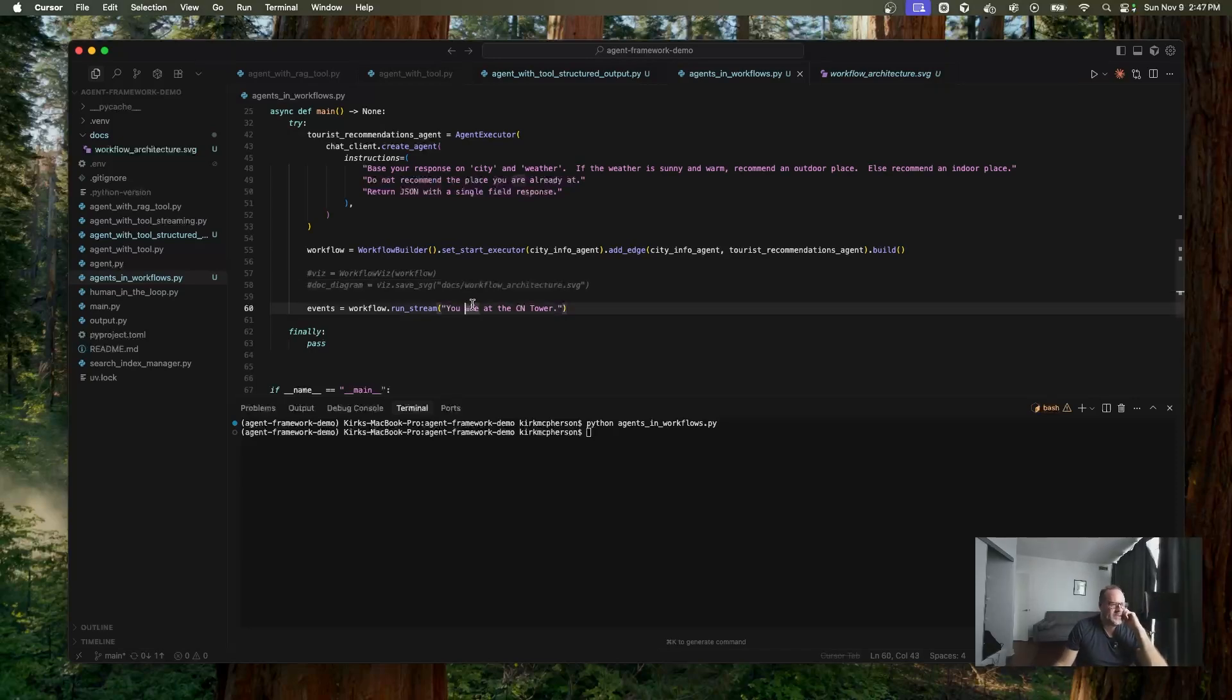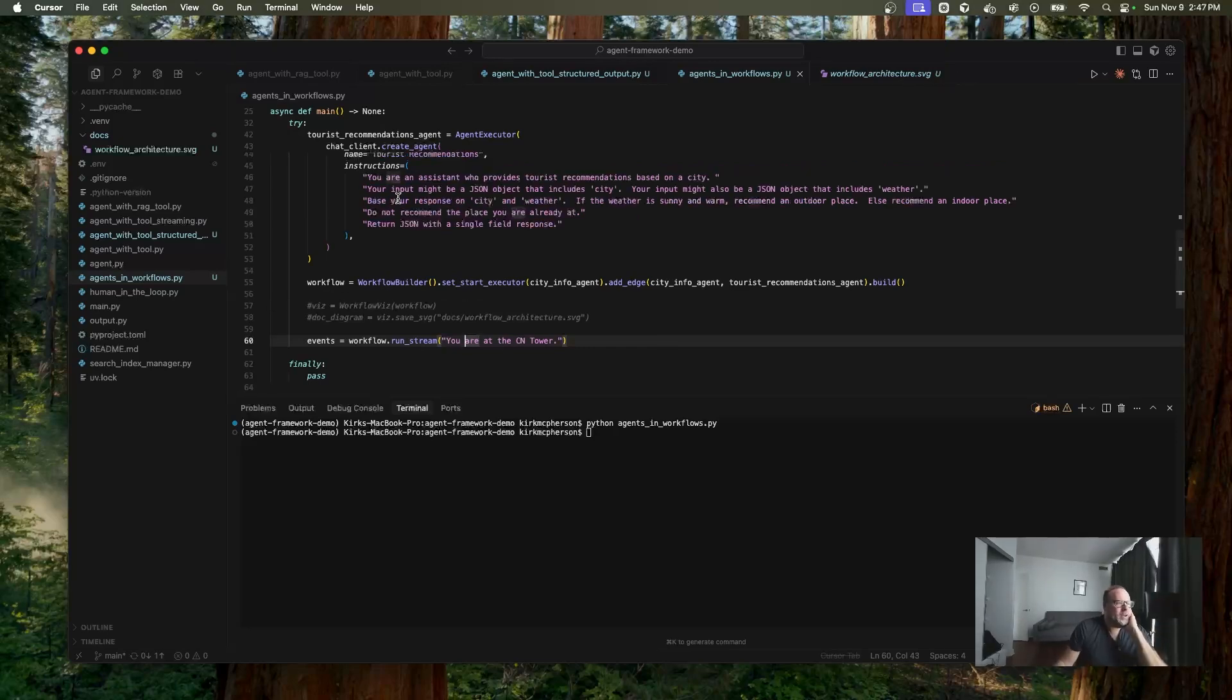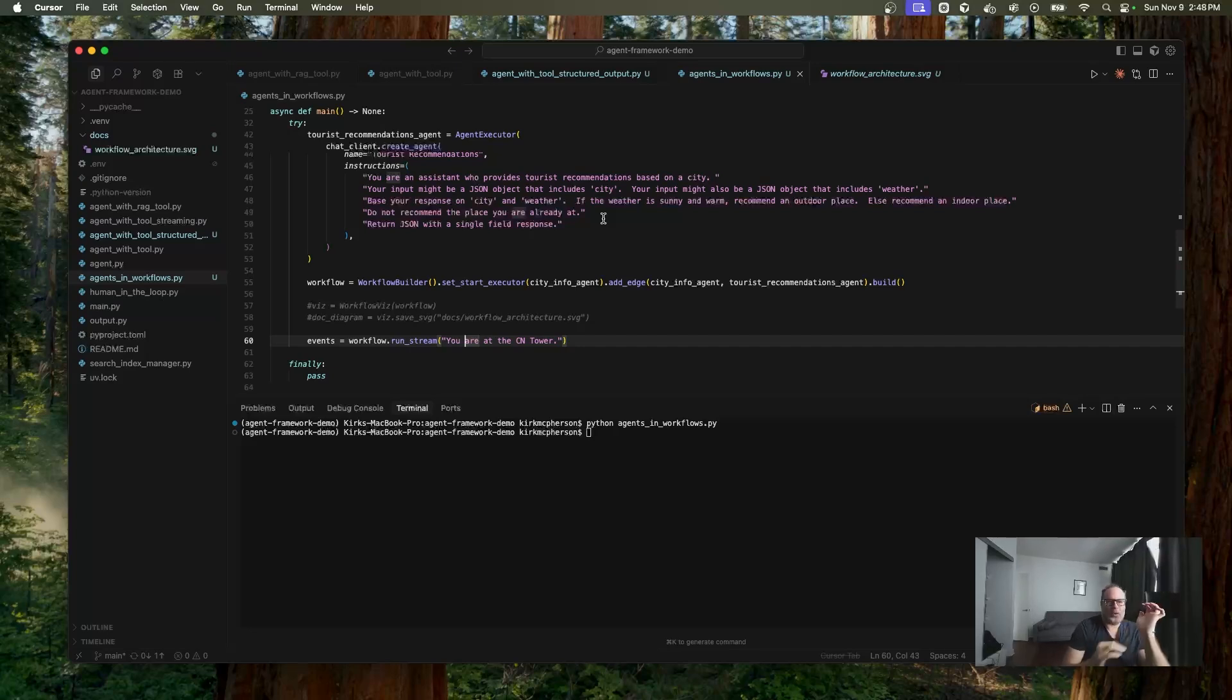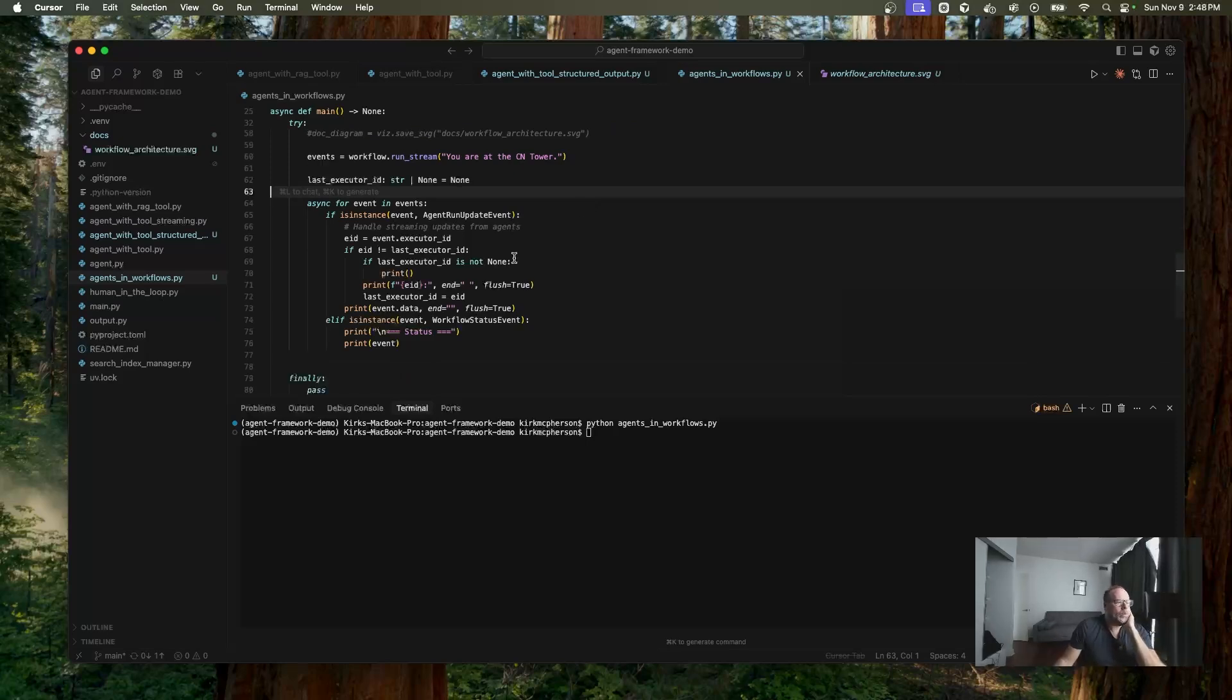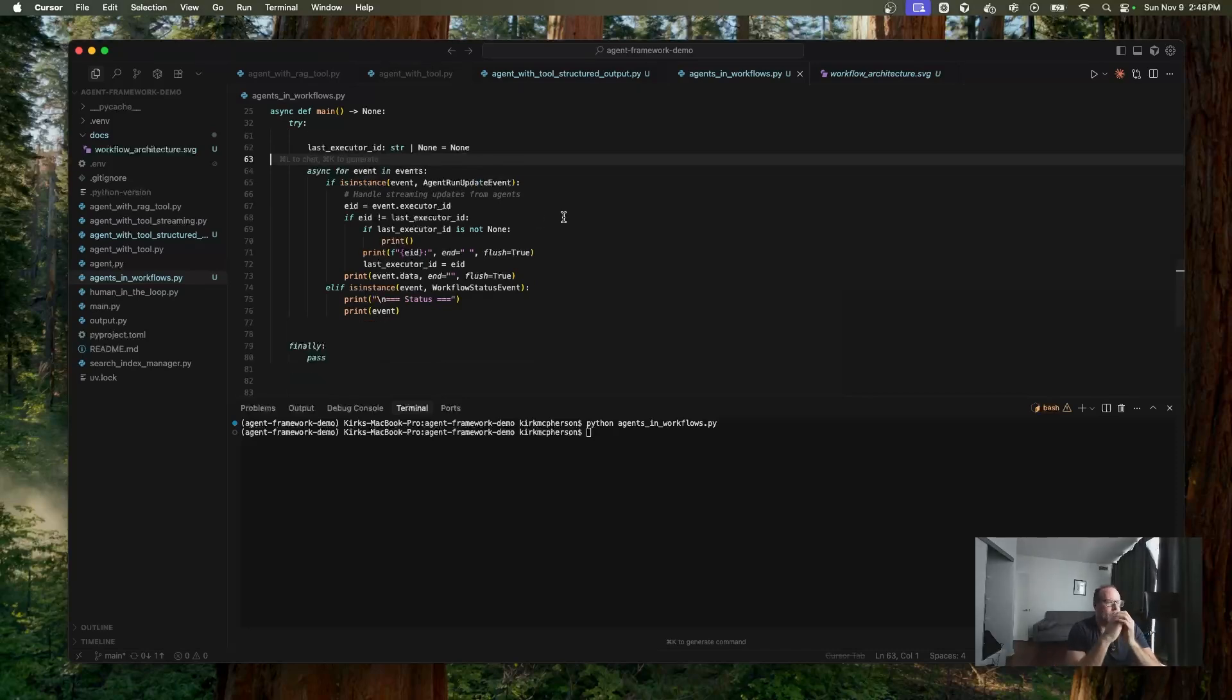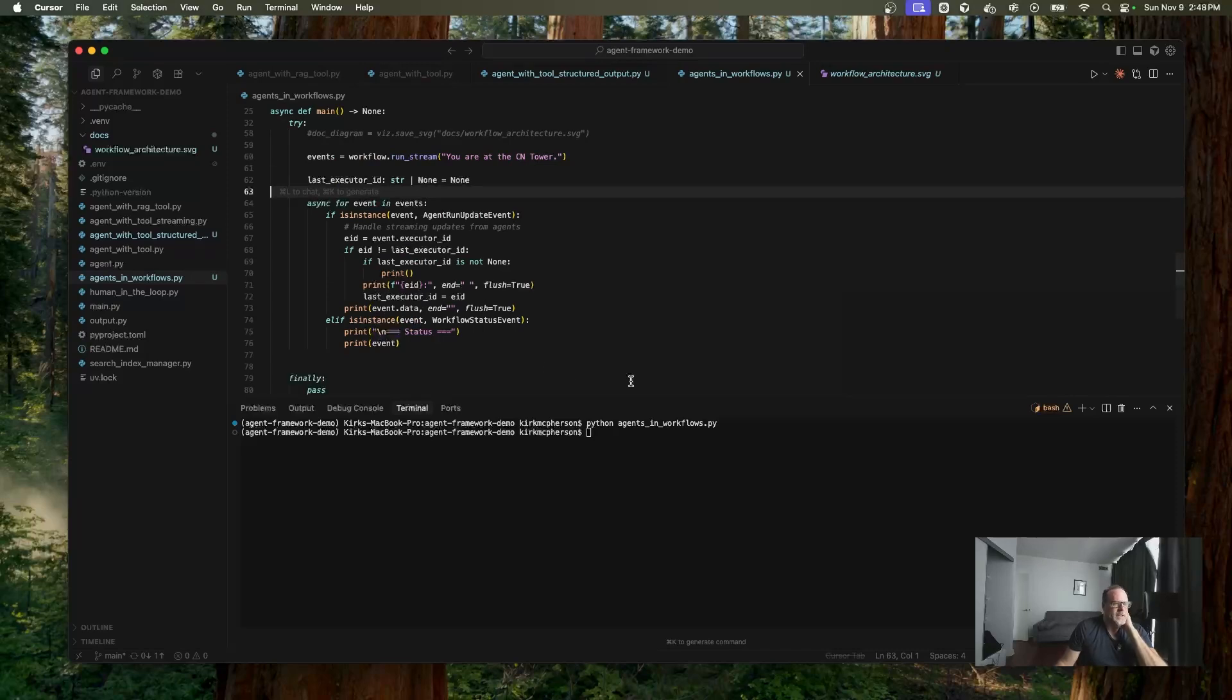Okay. So what I'm doing is we're going to run our stream, our workflow and say, you are at the CN tower. Same thing that we did in the last demo, the very start of this tutorial. And what do you think it's going to do? It's going to go through that sequence, figure out what city you're in. And then hopefully the next agent, it will give you some more recommendations of other places to go based on the weather. Isn't that kind of cool? Okay, so we have, we're running the stream. And I'm just going to copy some code here. Okay, so what I have here is we have a collection of events from our stream. And now, once we are running this, we're in its agent run update event, we're going to start outputting what's coming from it. And I'm also putting the workflow status event.